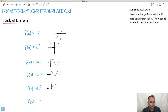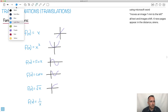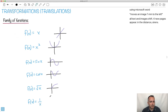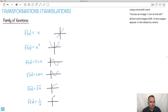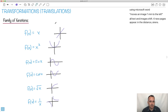We can also do the reciprocal function. That one we've already learned about in another video. If you know each of these shapes, at least roughly, then it's going to be very helpful for doing translations, especially vertical and horizontal translations.